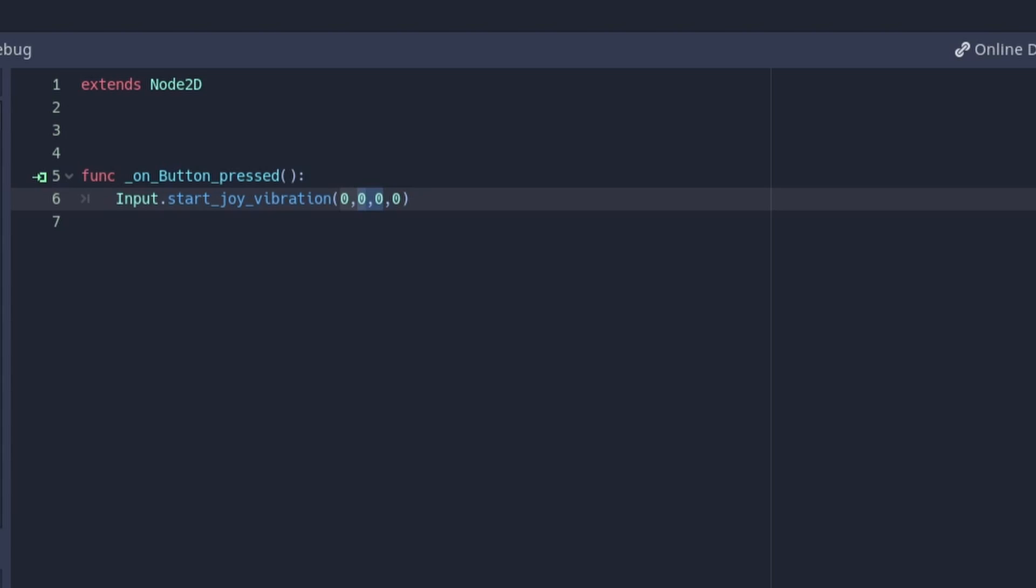The max values for both of these are one, and the minimum value is zero. For this example I'll set them both to 0.5, which is half their strength.